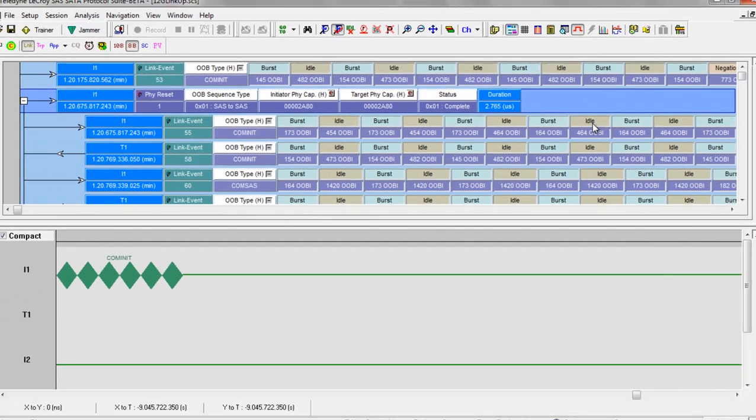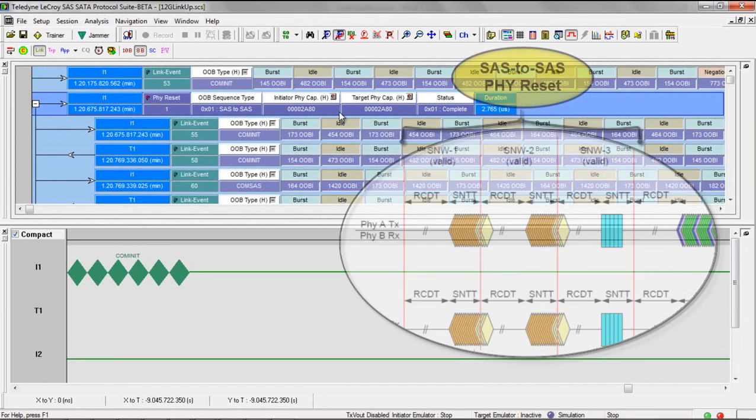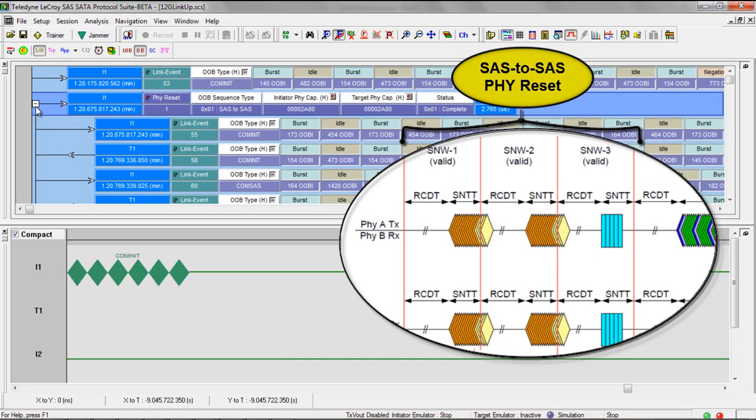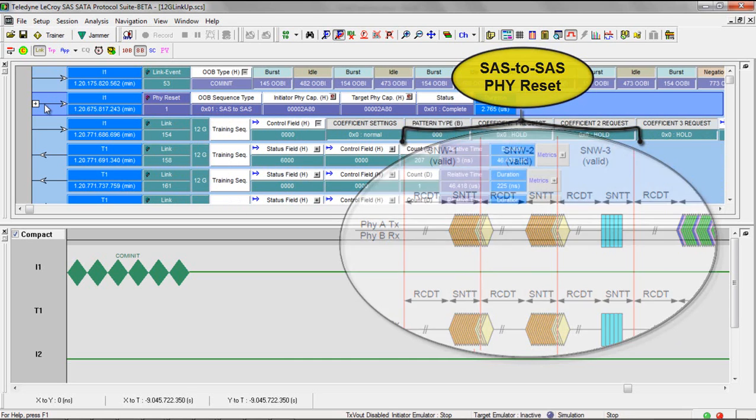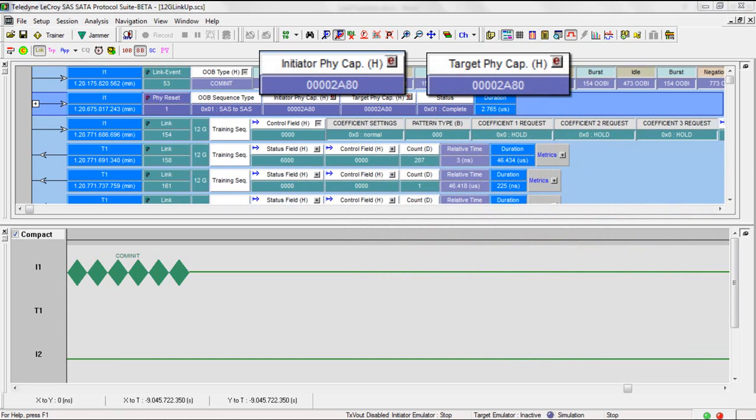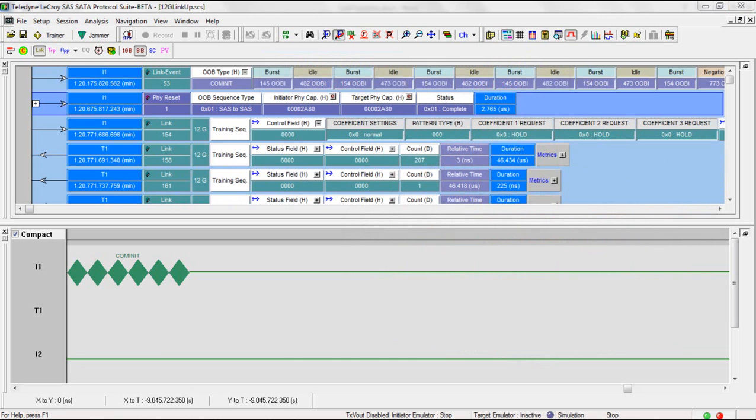These PHY capabilities are sent during SNW 3. So I'll close this. But this single event encapsulates SNW 1, 2, and 3 in a single convenient event that you can now use to start your analysis of link-up problems. The fact that we see PHY capabilities from both sides means these devices completed SNW 3 and are now ready to start 12 gig link training.